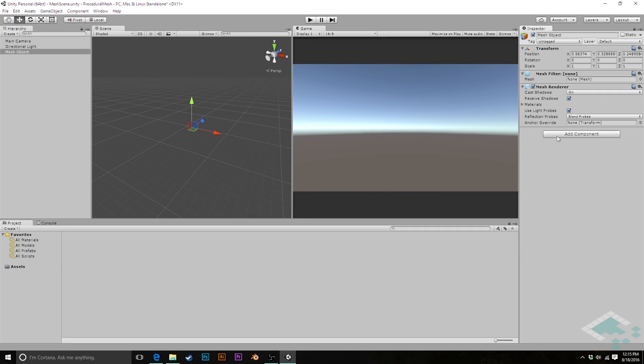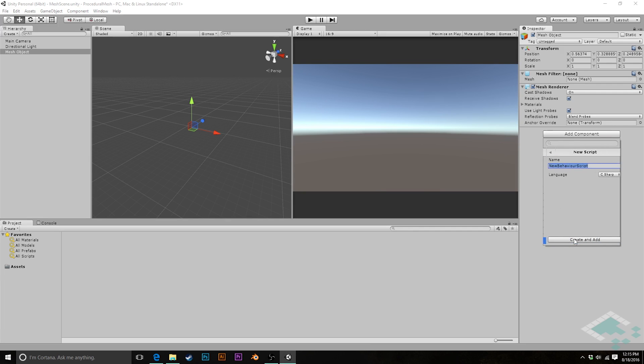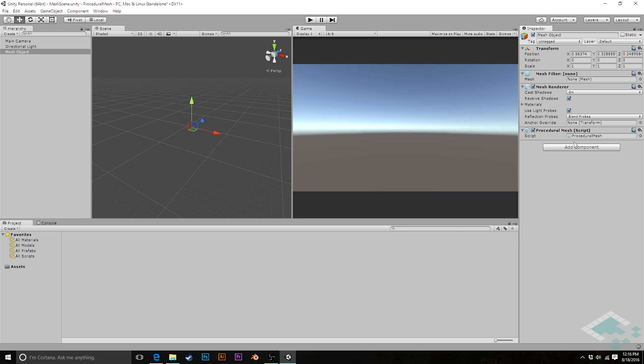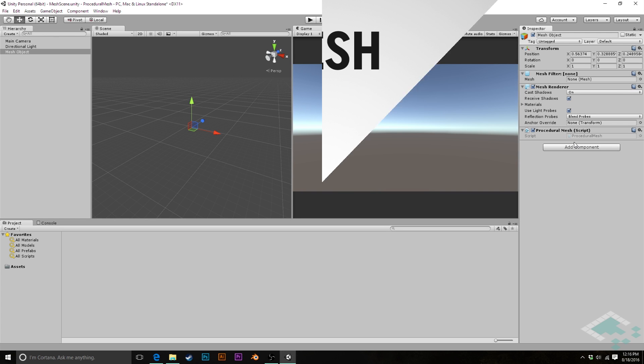Now, in order to do this procedurally, we're going to need to add one more script to this. So I'm going to say add component, we're going to add a new script and I'm going to call this procedural mesh. And this script's job will be ultimately to create the data that is going to then be put into the mesh filter and can ultimately be rendered.